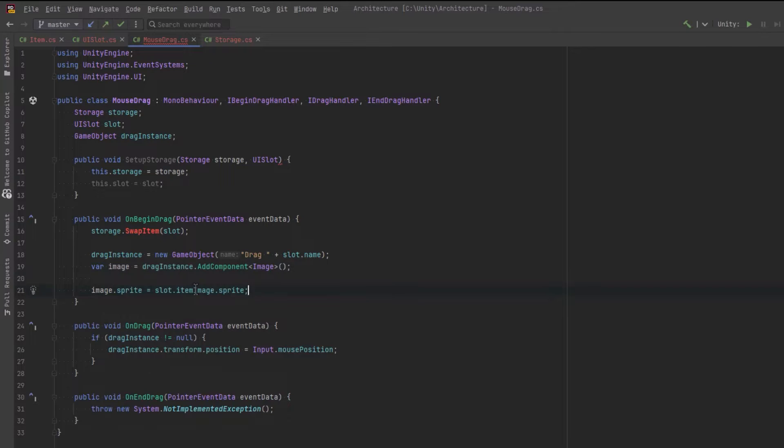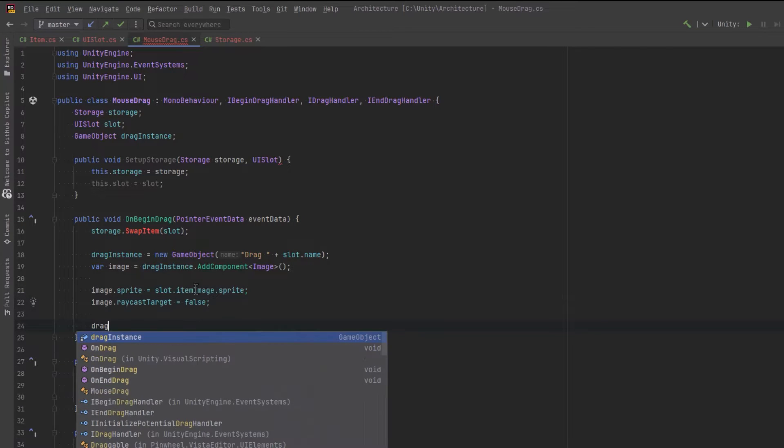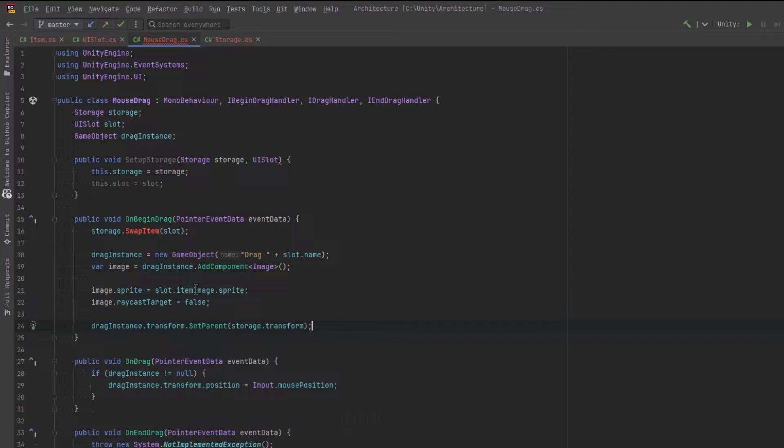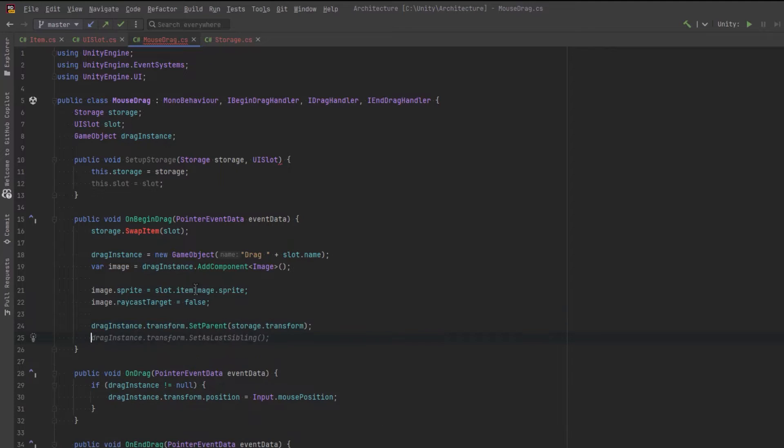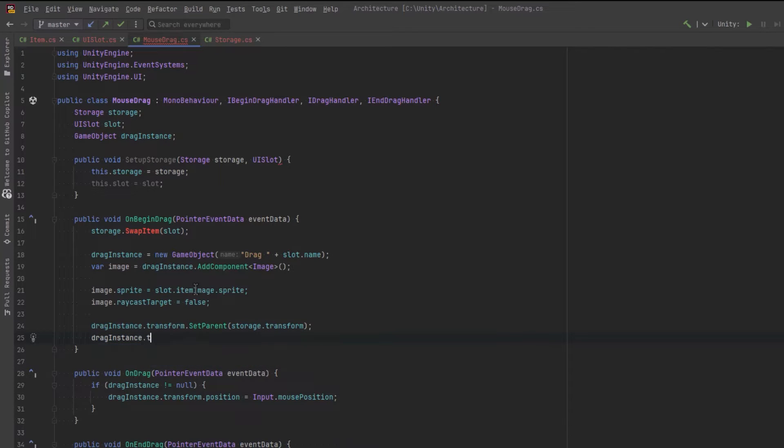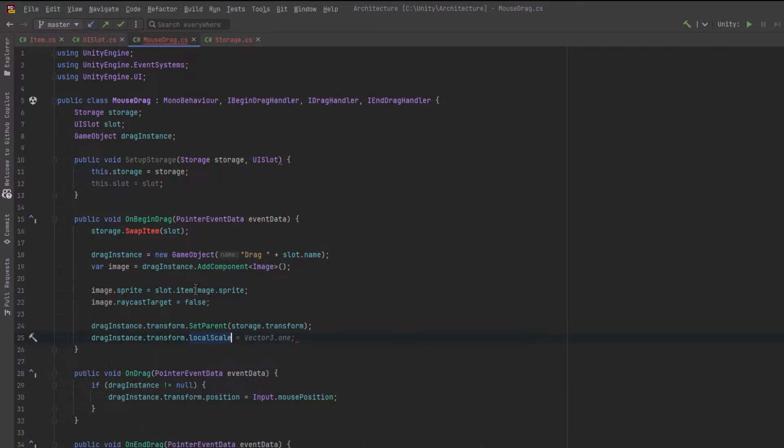So let's set a few more properties for that. Let's make sure that the raycast target is false for this. Let's also set the parent to be our storage container. Then let's change the local scale to be vector3.1. It might want to scale that down a little bit in the future, but it's okay for now.